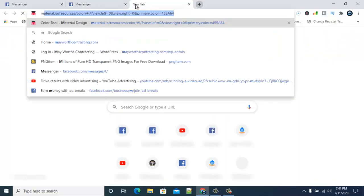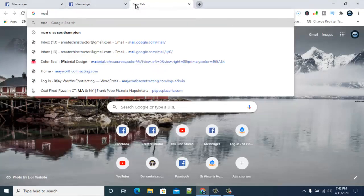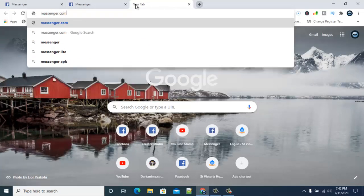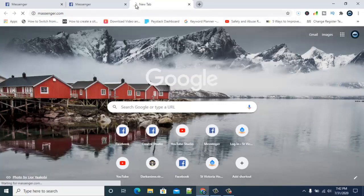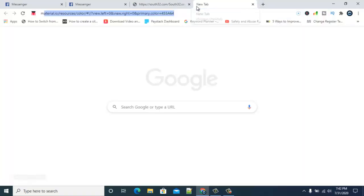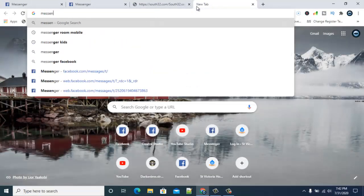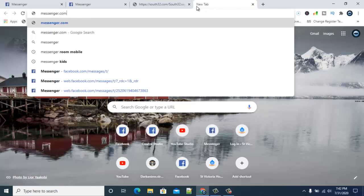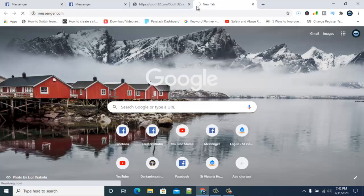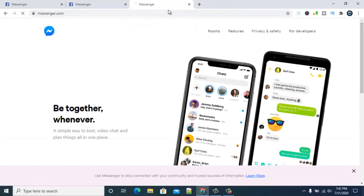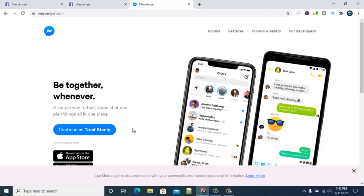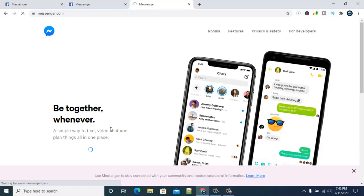Another way you guys can access this is go ahead and type messenger.com. Messenger.com is actually the latest one which brings you into Facebook Messenger. Now from your Messenger area, this has actually got our logged-in details previously from our Facebook page, so all you need to do is click on Continue to continue with this.